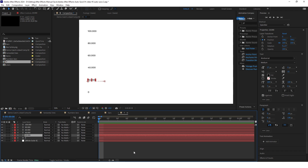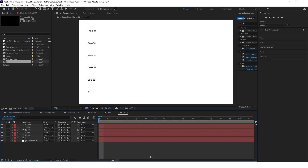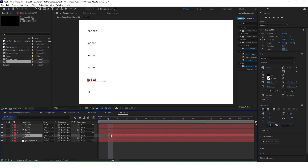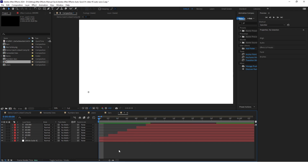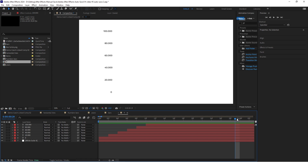We'll also stagger these text layers a little. Starting from the bottom, move 2 frames ahead and move the start of the second text layer there. Again move 2 frames and set the start of the third layer there.